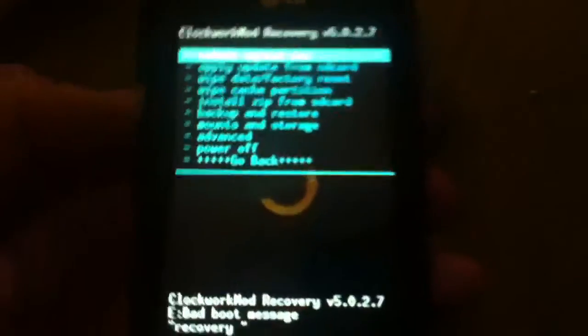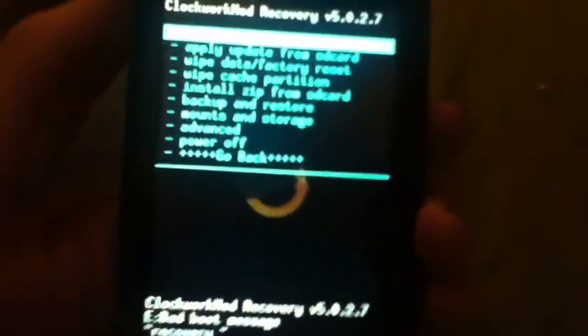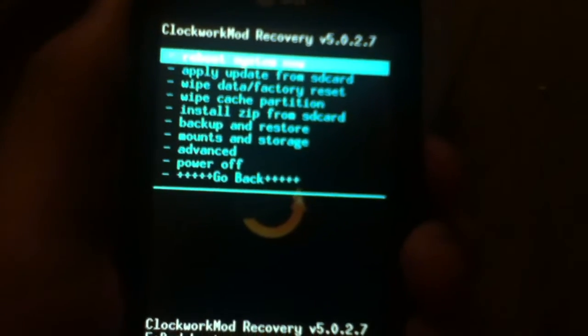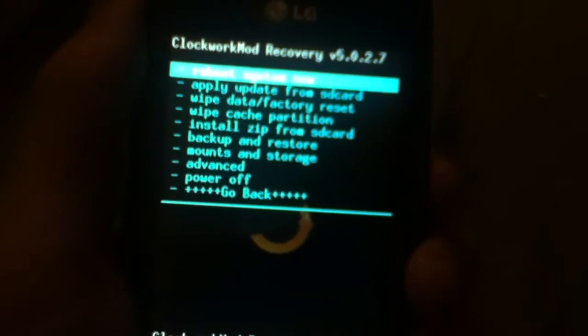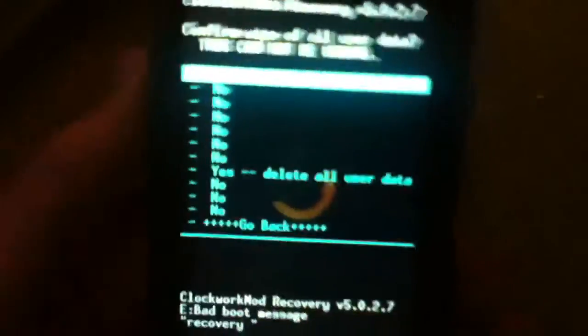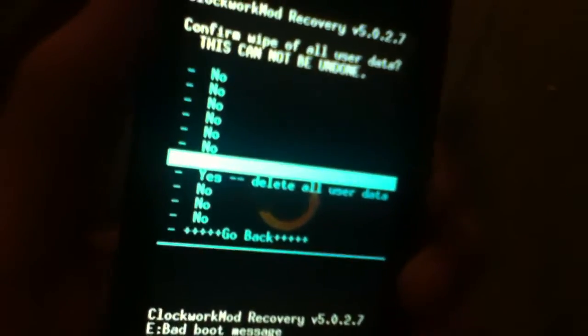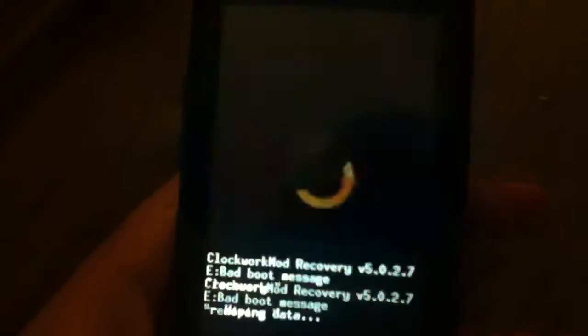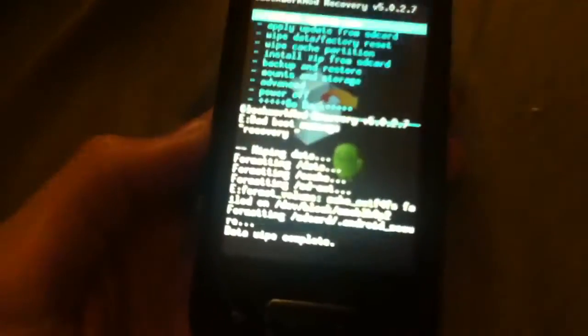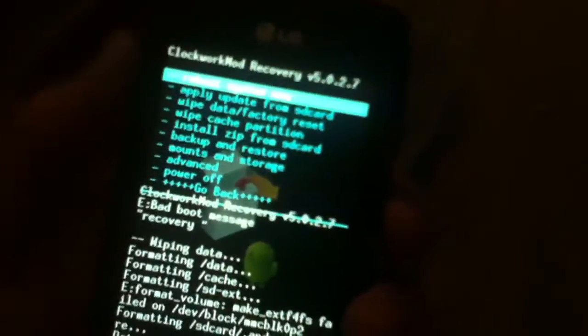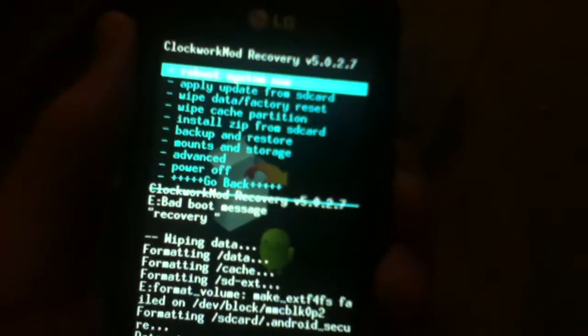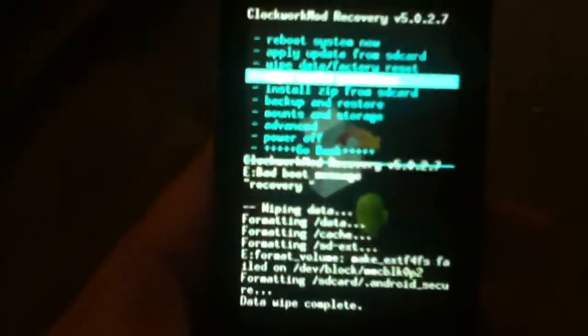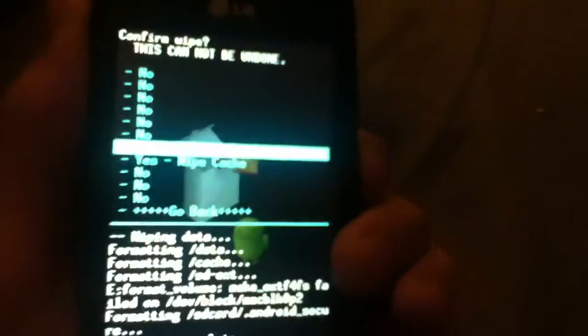So what you're going to do first is you're going to go down to wipe data factory reset, go all the way down to yes. Yes. Now go to wipe cache partition, hit yes.